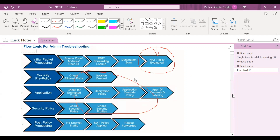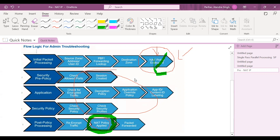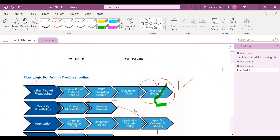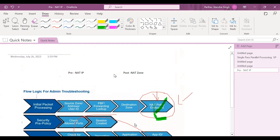Once the NAT policy is evaluated, in the last packet stage you can see the policy is evaluated and then in the last step the security policy is applied. This is why the pre-NAT IP and post-NAT zone concept exists in Palo Alto — because the NAT policy is evaluated first during the initial process, and the security policy is applied lastly. That's why this concept of pre-NAT IP and post-NAT zone comes into Palo Alto.